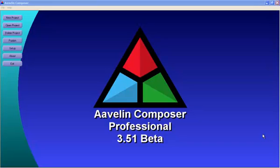The Avalon system is made up of two parts. There's the Composer software, which we see here. This is used to design the content, schedule it, and program additional functions that are related to the playback of that content. The other part is the Avalon Player system, which is not pictured here. This is often going to be located in an equipment closet or near the display or displays.